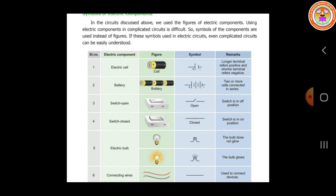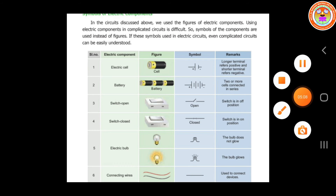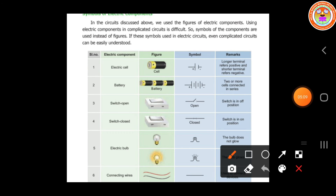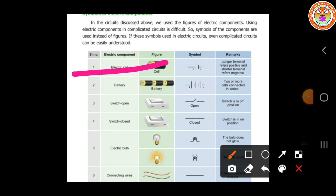And the last one is connecting wires. Connecting wires we can consider as a straight line, which we discussed already.